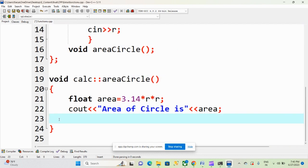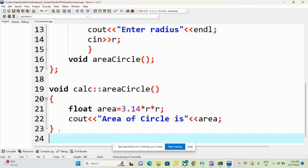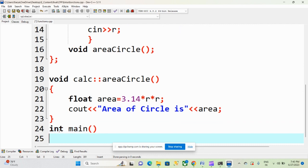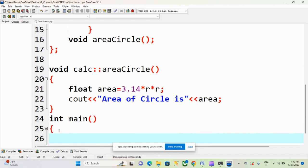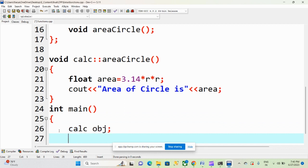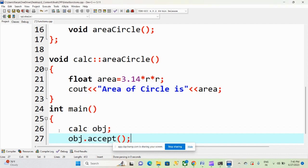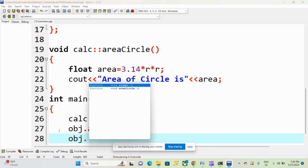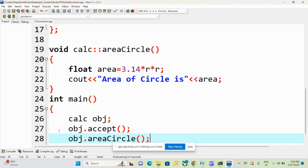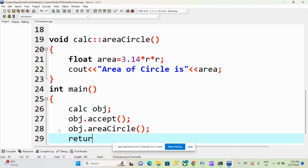The third part of the program is the main function. Here we define int main. The first thing we do in main is create the object — class name followed by object name. Then we use this object to access our data members and member functions. We call the functions: obj.accept(), and then obj.area_circle(). I hope this is clear to everyone.